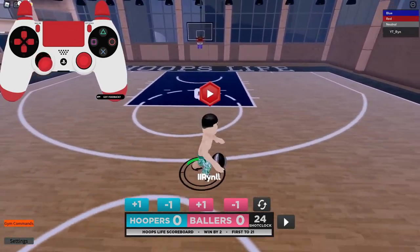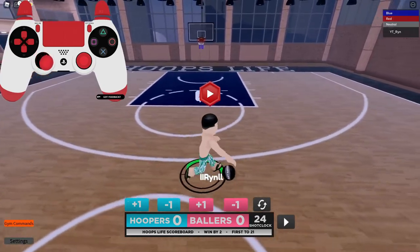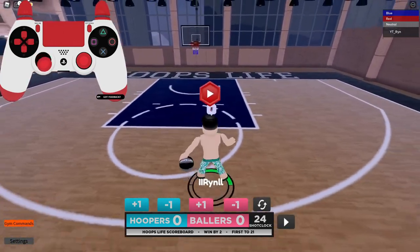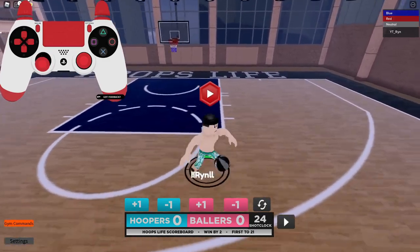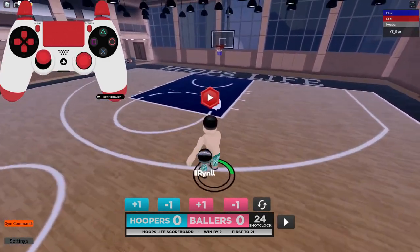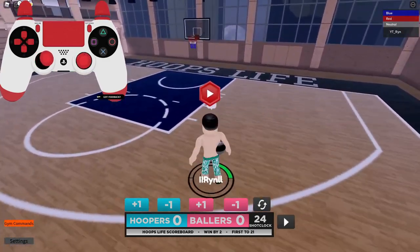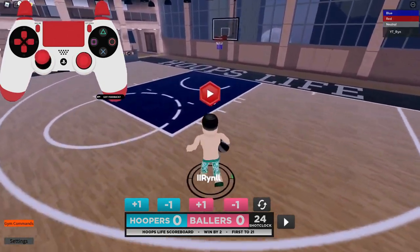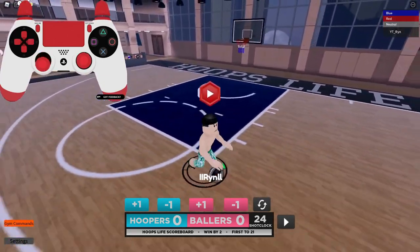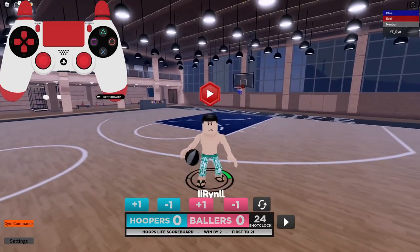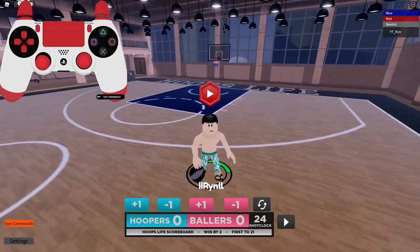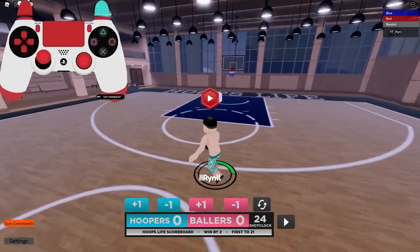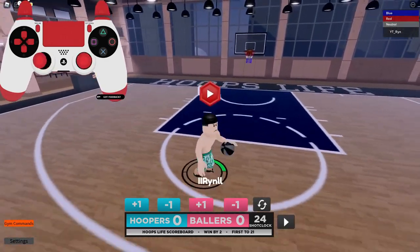That's basically all the dribble moves you really need in your arsenal. You can combo these moves up and do whatever you want with them. It's gonna take a little bit of time to learn how to combo, but you will get it. I only played this game for two days and I'm already good — it's a very simple game.